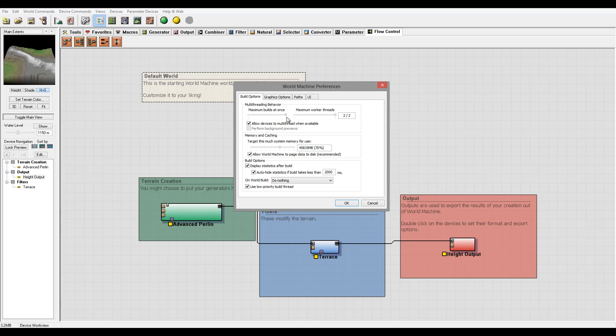If you are allowed to use multi-threading, currently perform background preview is not enabled for this version. Next I have Memory and Caching.